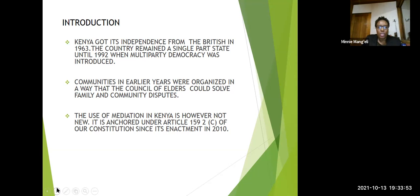The use of mediation in Kenya is, however, anchored under Article 159 of our constitution, which was enacted in 2010.